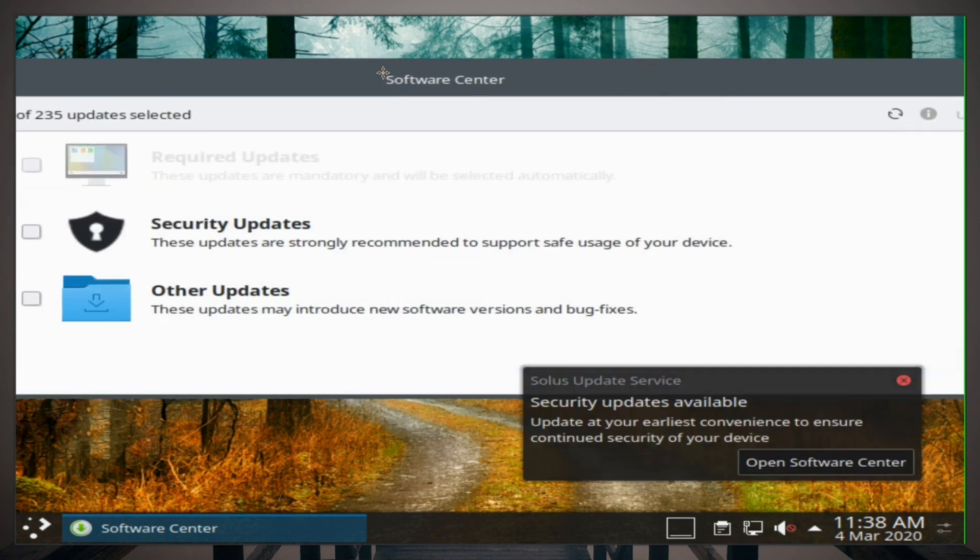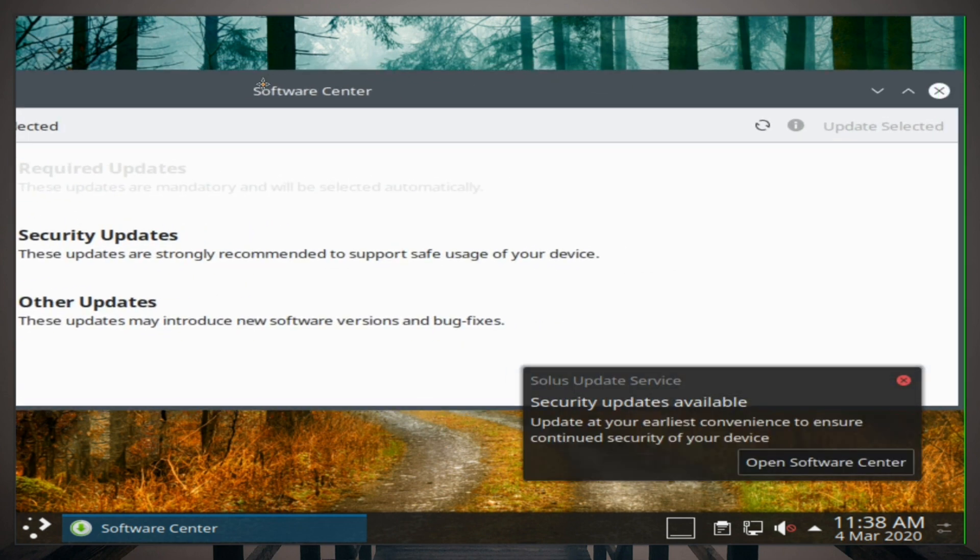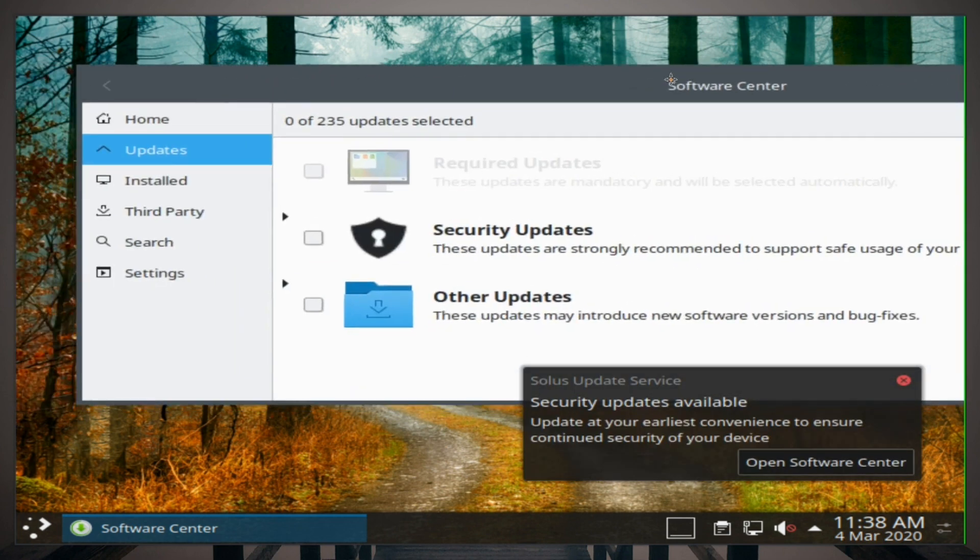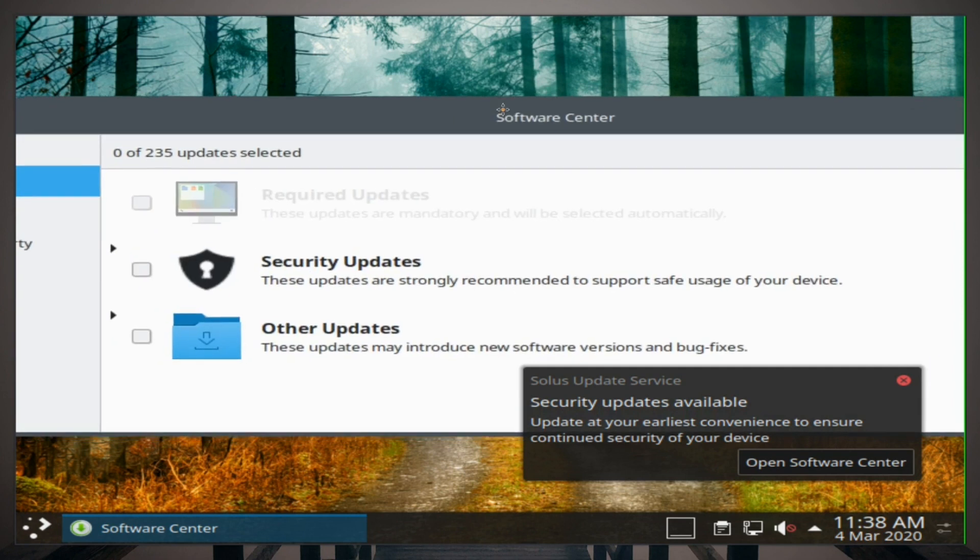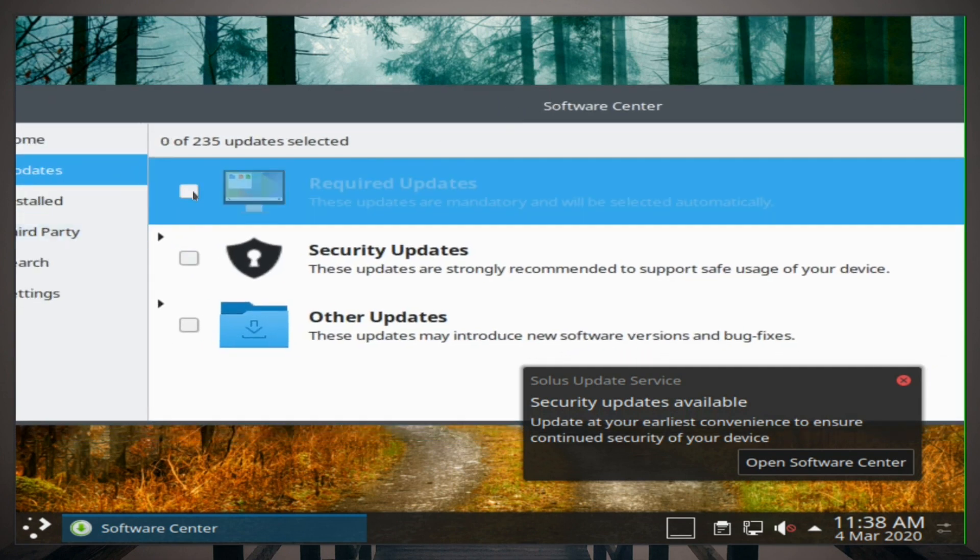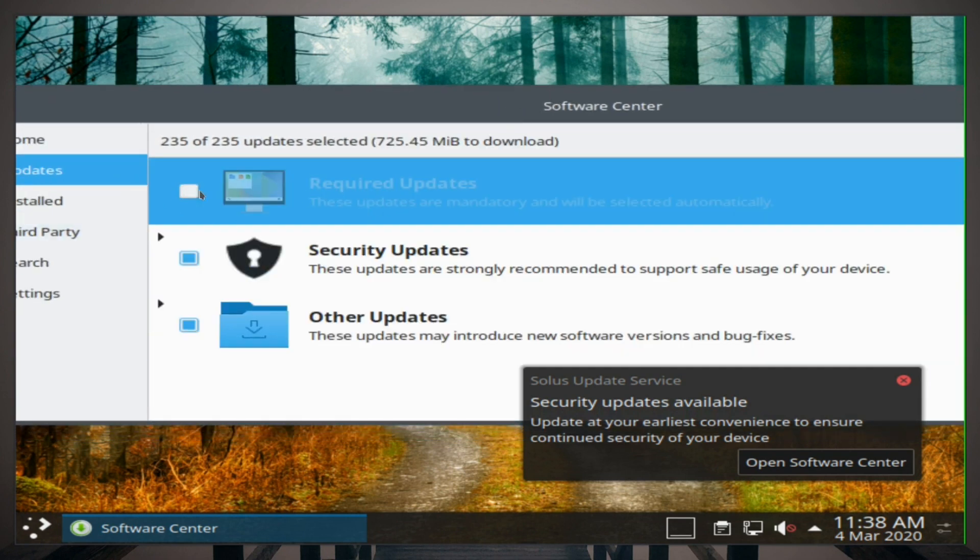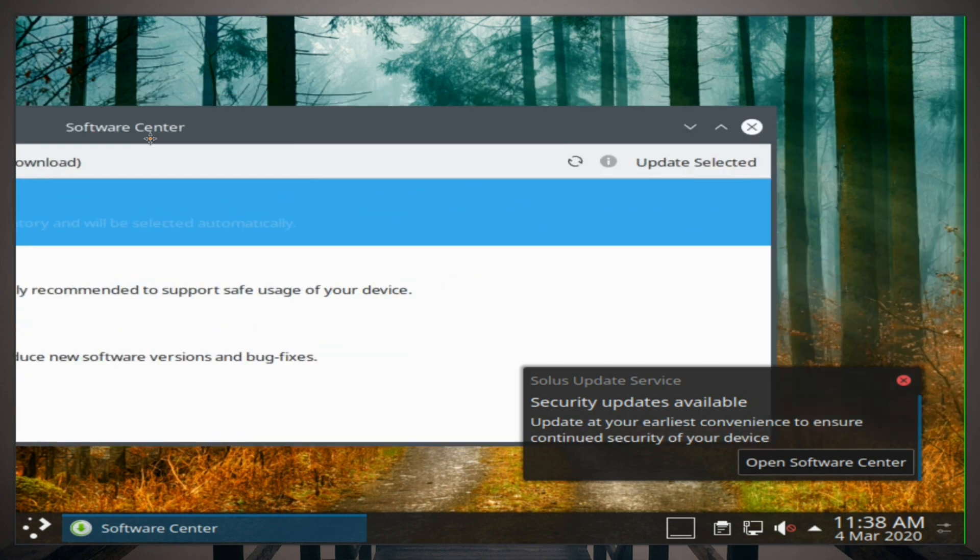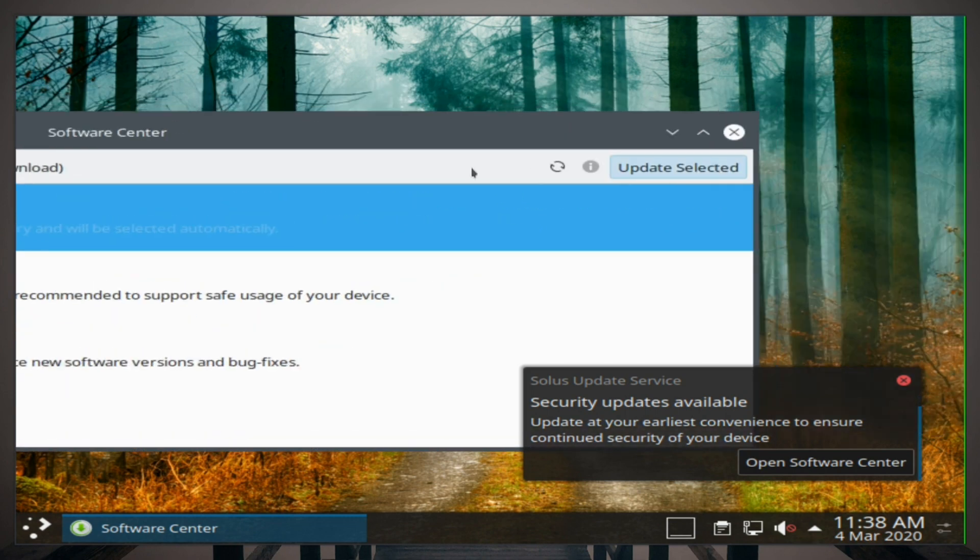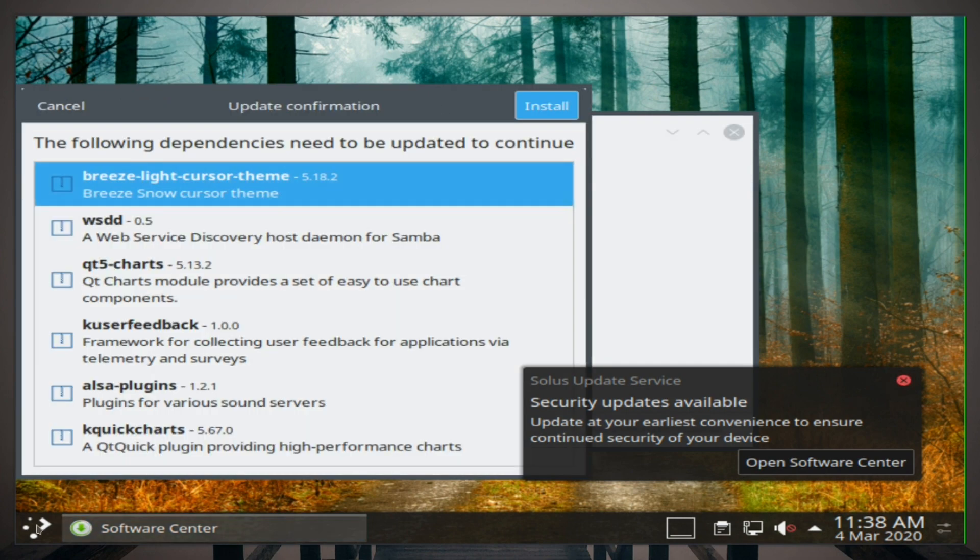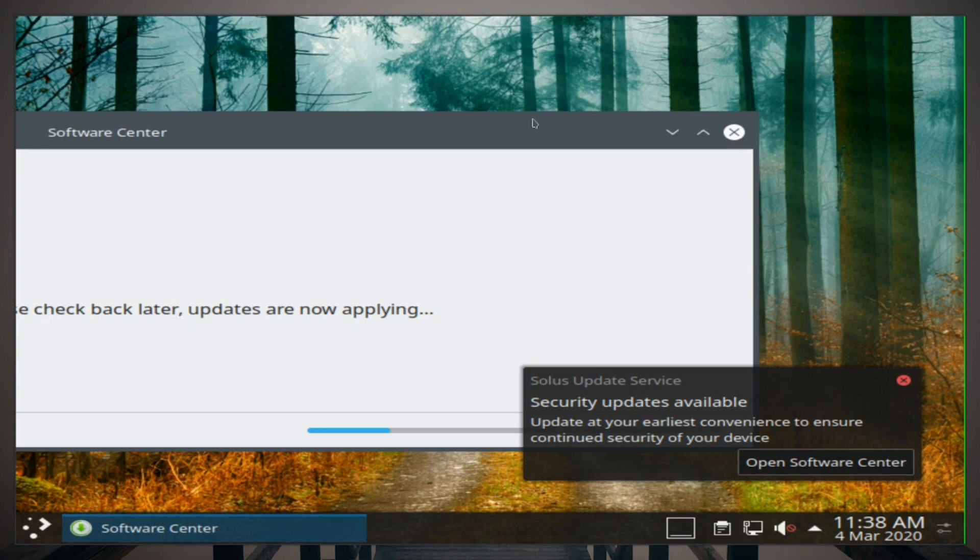All right, it looks like it is just gonna update. Actually, I don't think it is. We'll select these. I don't think it wants to select that one. All right, so we're not gonna select that. It might be because it's already updating.